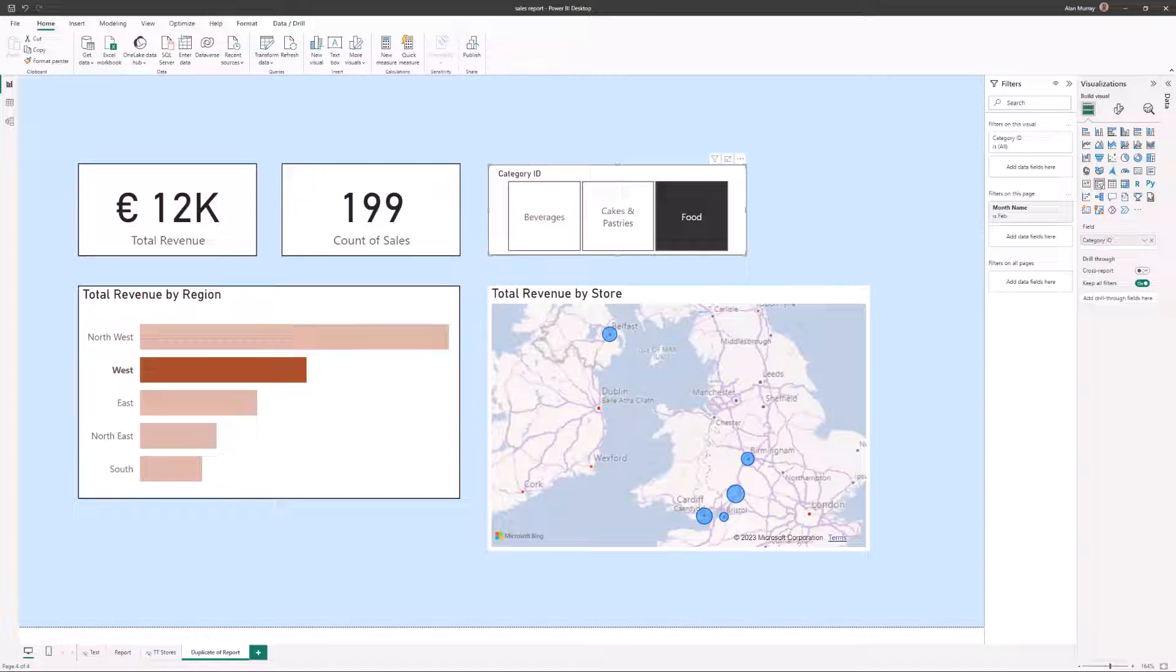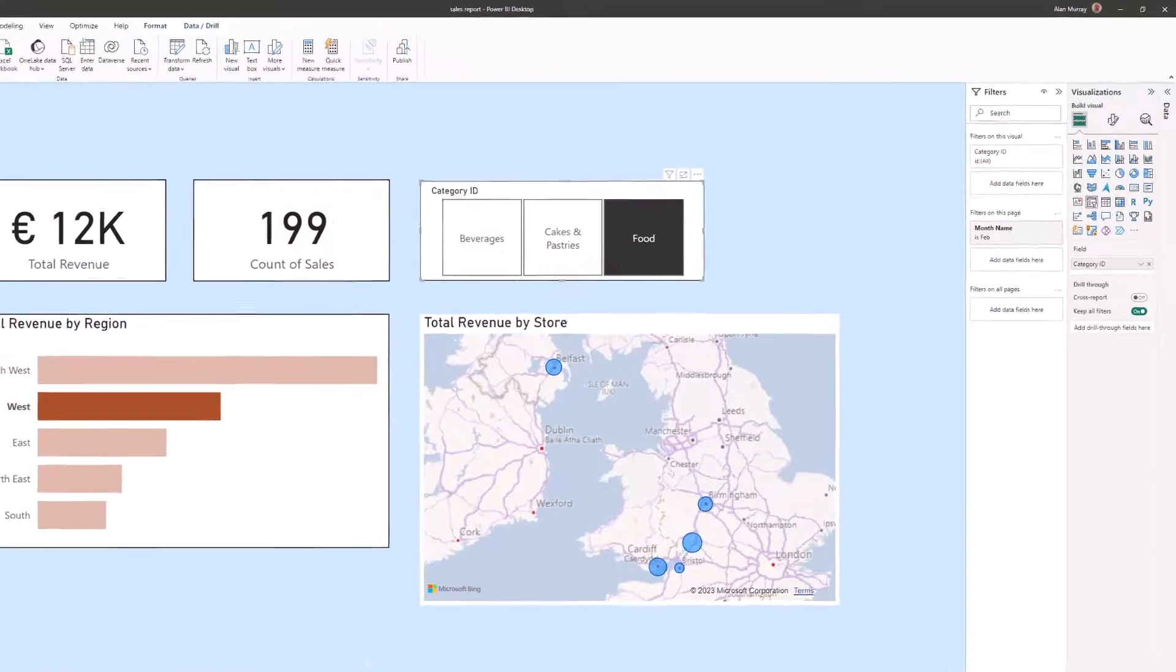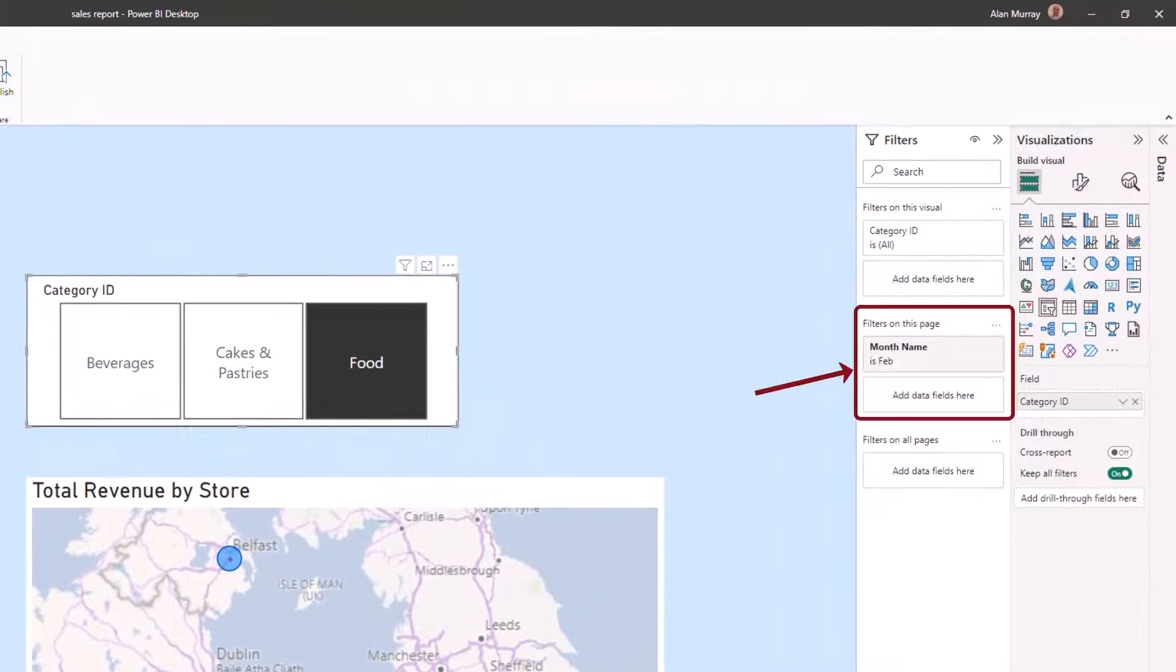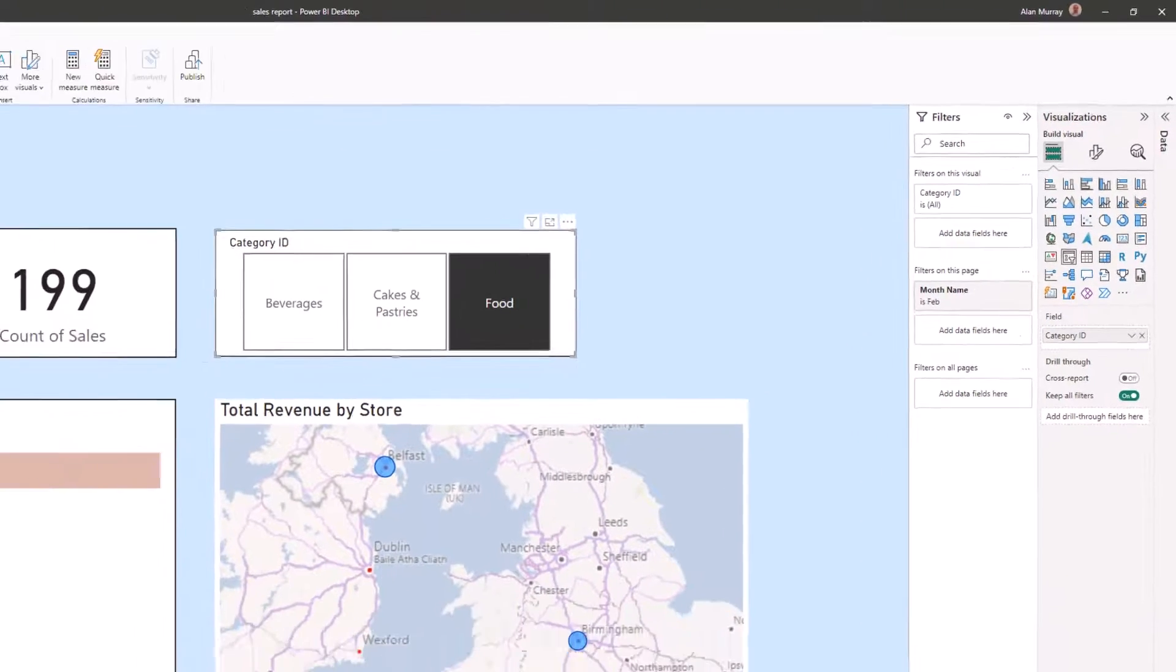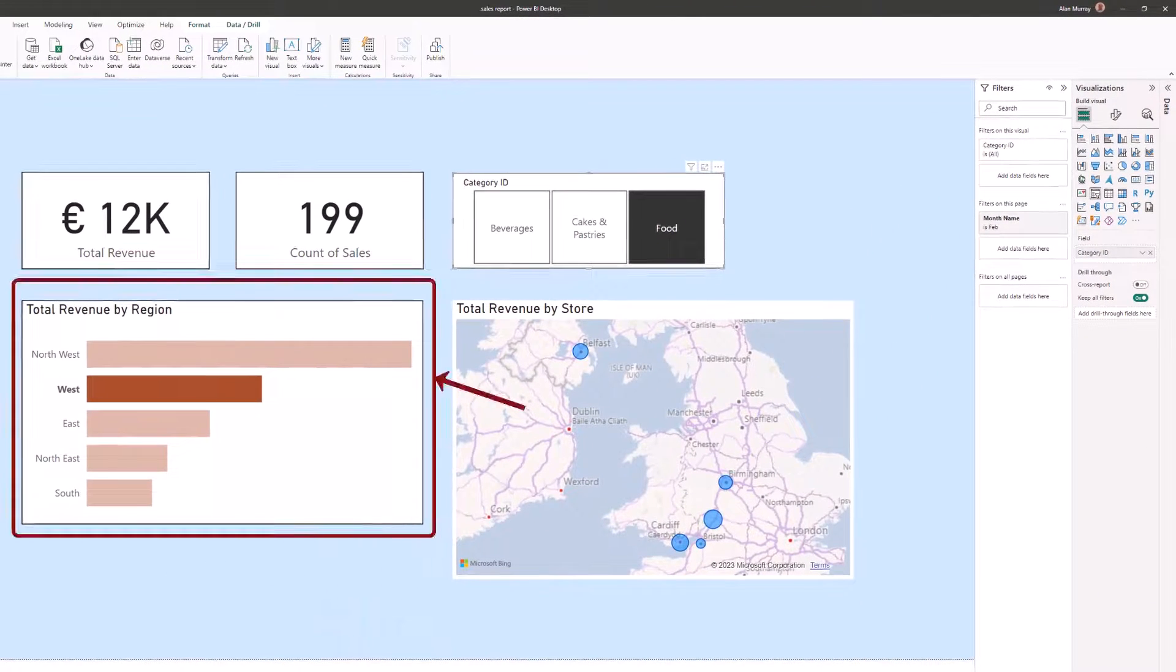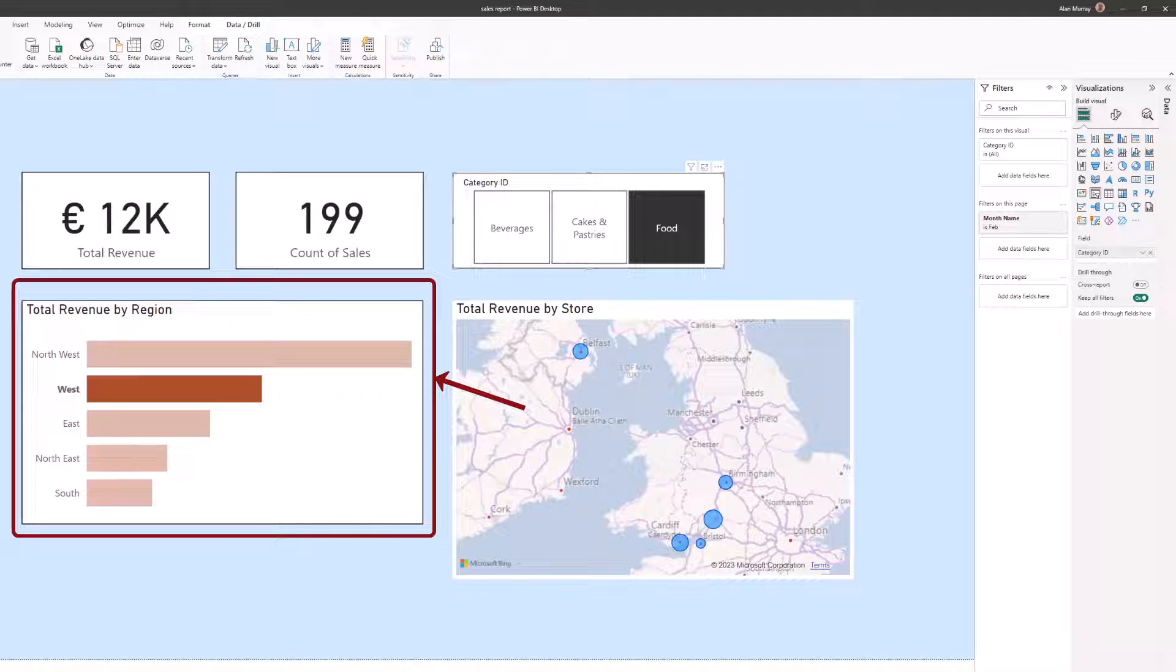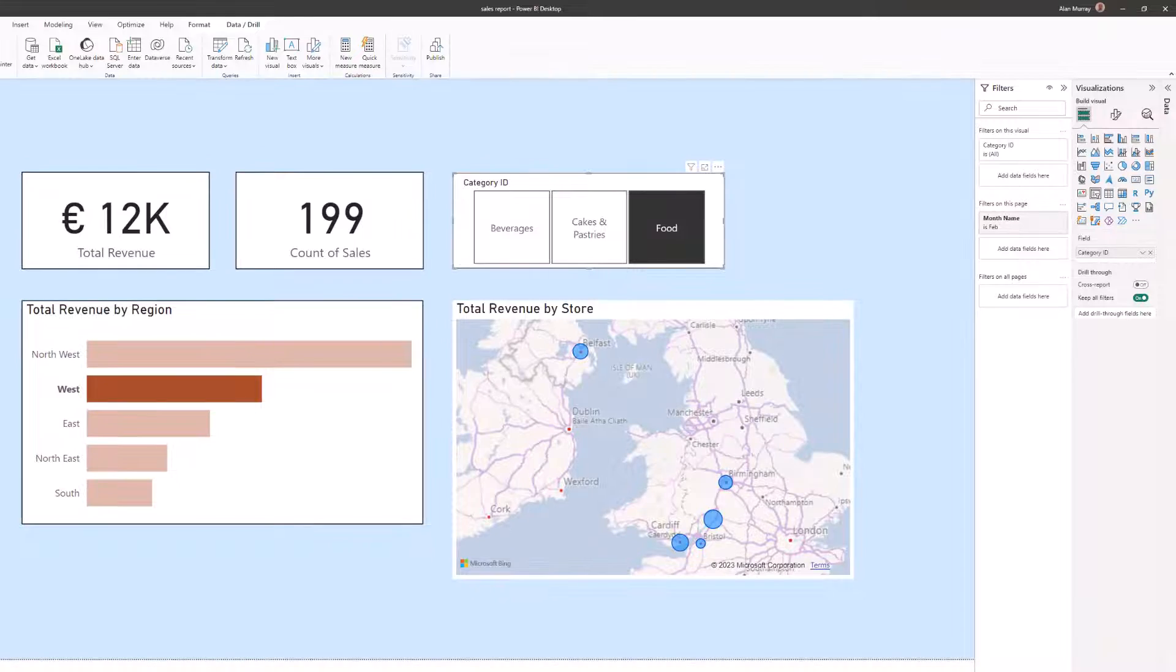Now in this basic report on screen, I have multiple filters in action. I have a slicer filtering the visuals for food, I have a filters pane filtering all visuals on the page for the month name of February, and I have a cross filter coming from the region of west on my clustered bar chart. I would like a button to clear all filters on this page.